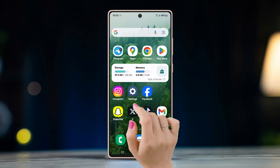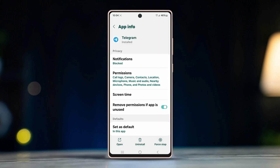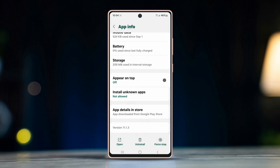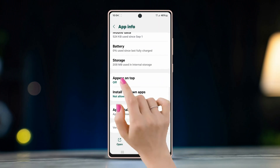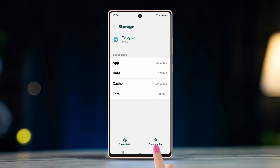Solution two: clear the app cache. To do this, long press on the Telegram app, tap the 'i' button to open the App Info settings, then go to Storage and tap on Clear Cache at the bottom.